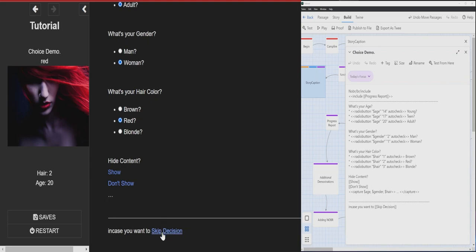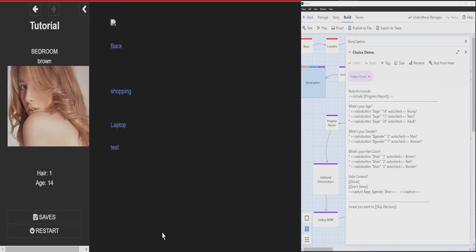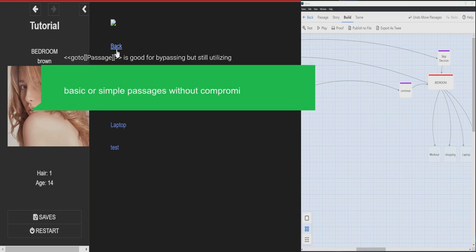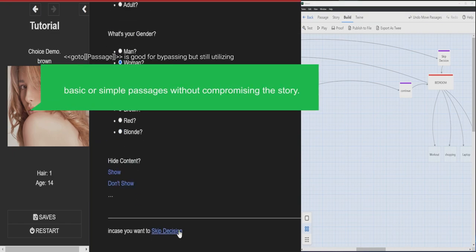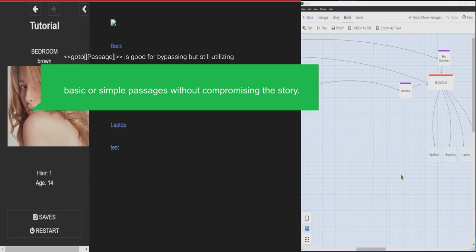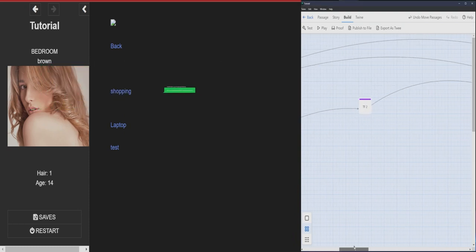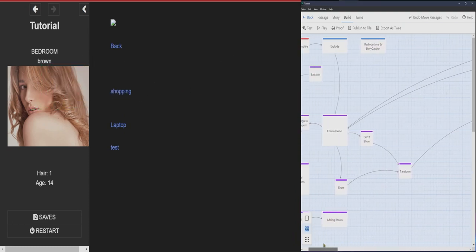Do something like just skip the whole decision all together. And, you know, just have the default. When you use skip decision, it just went straight to bedroom.